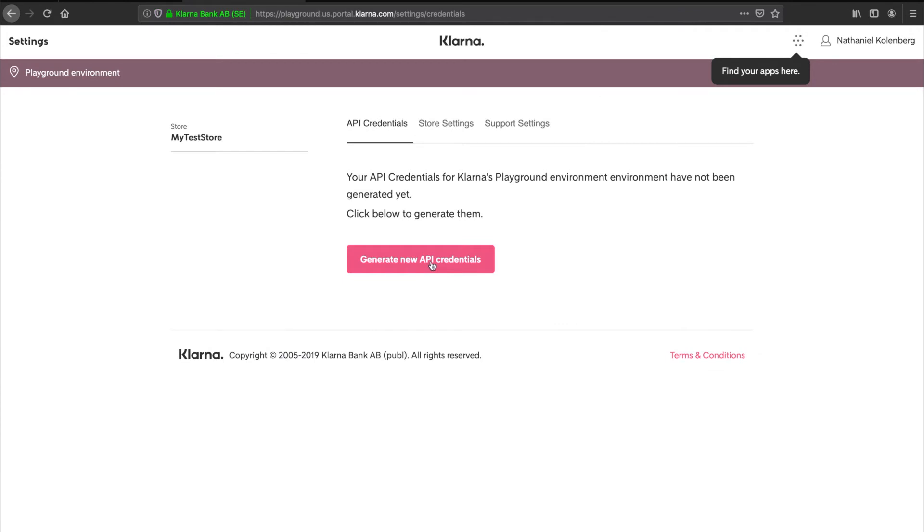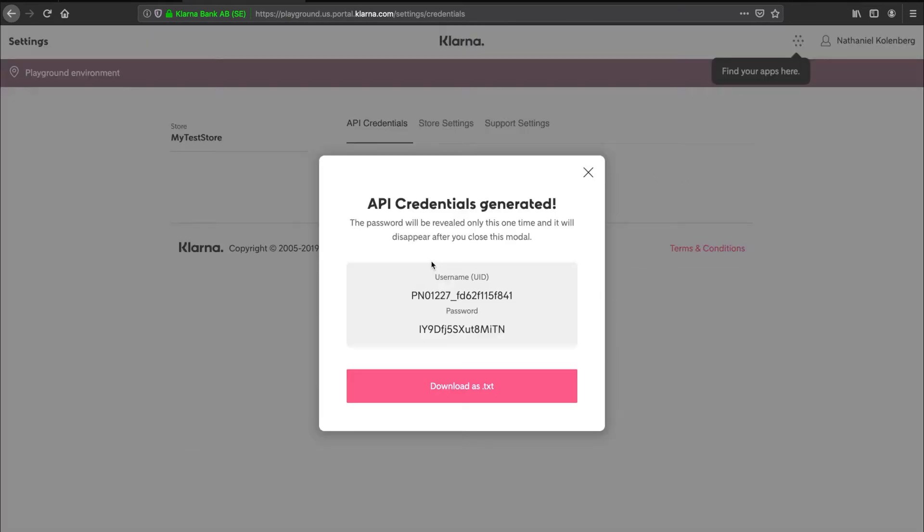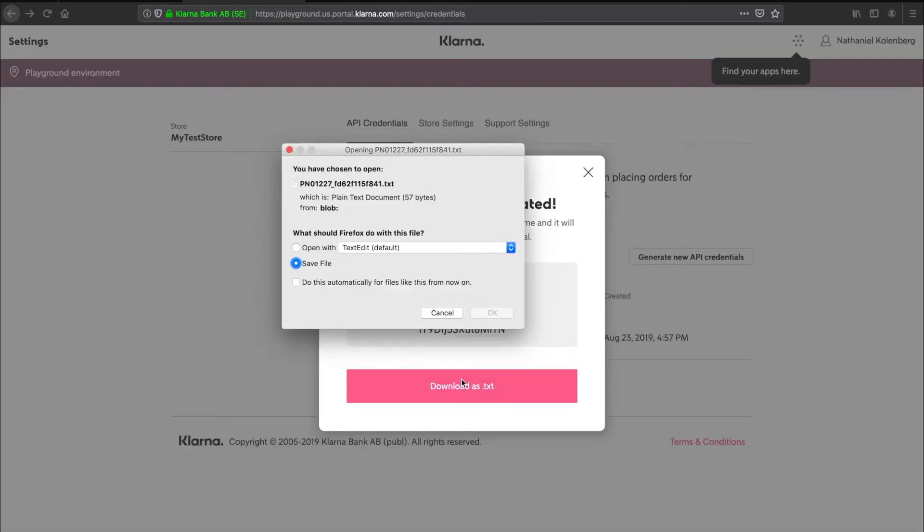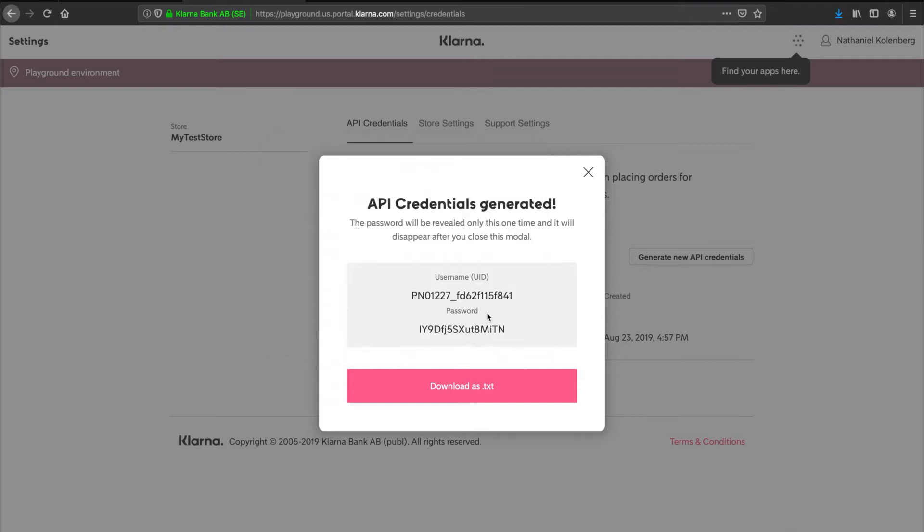Click generate new API credentials. Now your API credentials are generated. These will only be shown once, so make sure that you copy them or download them as a text file and save them securely.